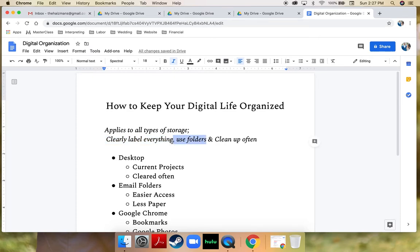In addition to that, use folders. Folders are your friend. Folders keep things organized, keep like things next to each other, and make things easy to find. As well as that, make sure you're cleaning up often. I do a daily digital clean which I talk about on my social media and it's super important for maintaining a clean digital environment.